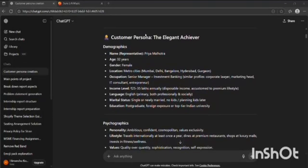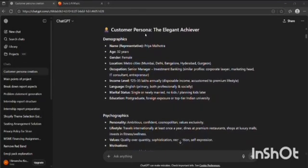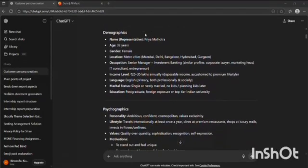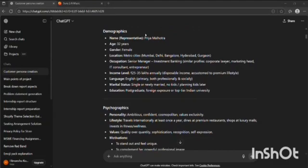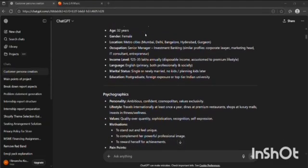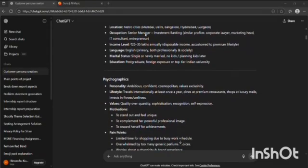For a brand called Elegance selling premium perfumes, ChatGPT created the customer persona profile. The key pointers that ChatGPT included were: